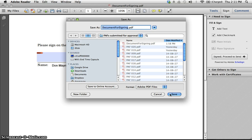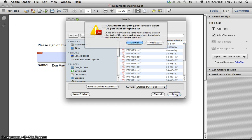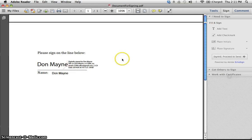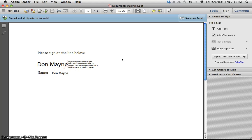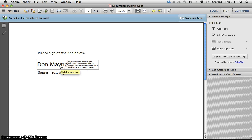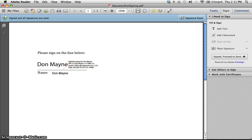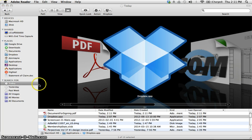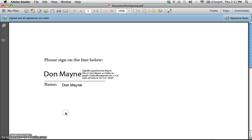I am going to save this document and I've replaced it. There's the document signed, so I can now get out of the document. Now let's have a look at what the document looks like as I open it up again.